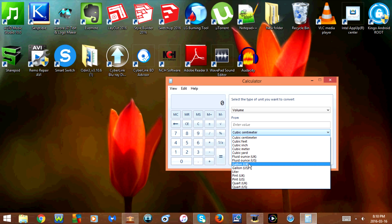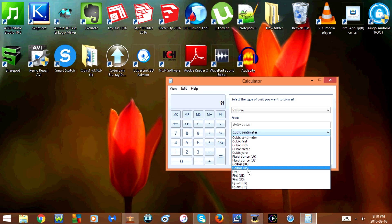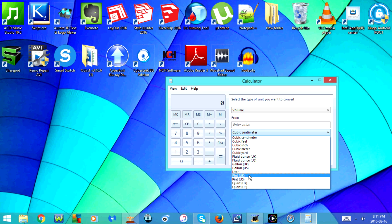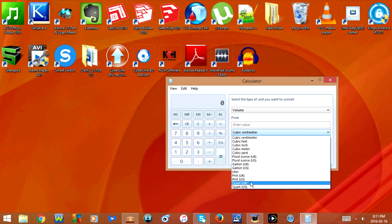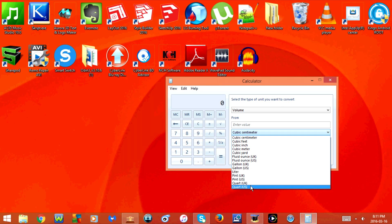...gallon US, liter, pint UK, pint US, quart UK, and quart US.